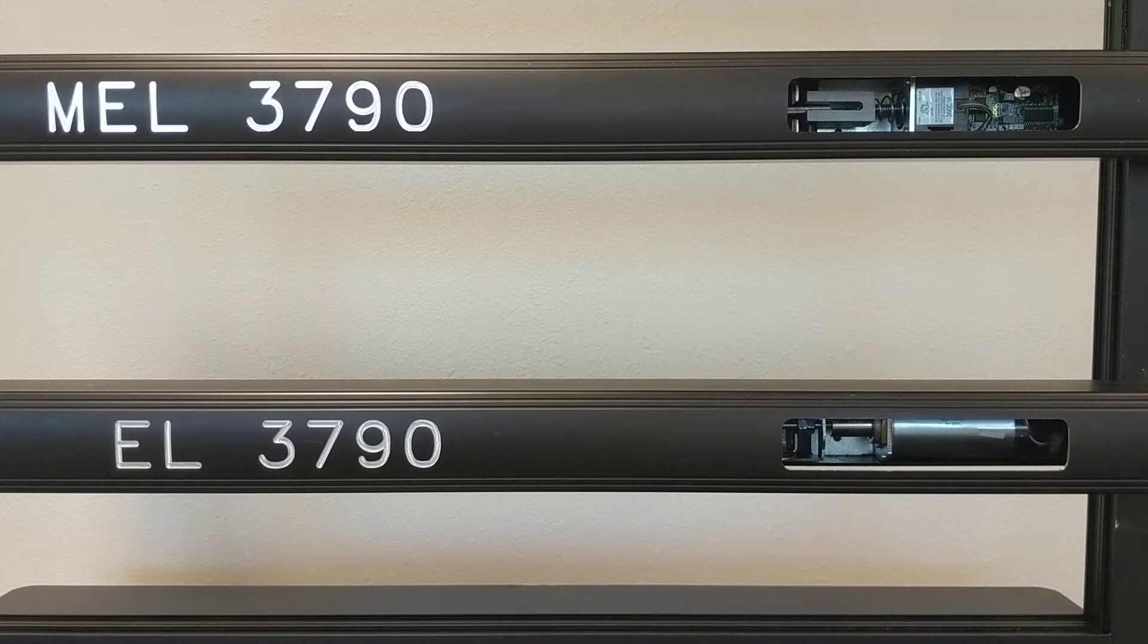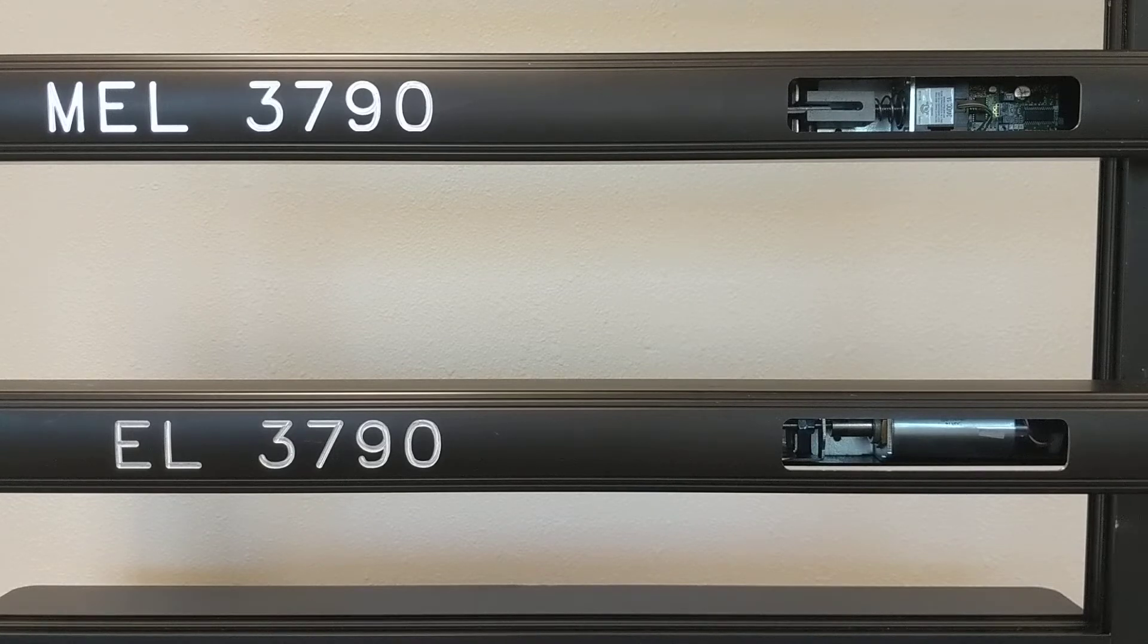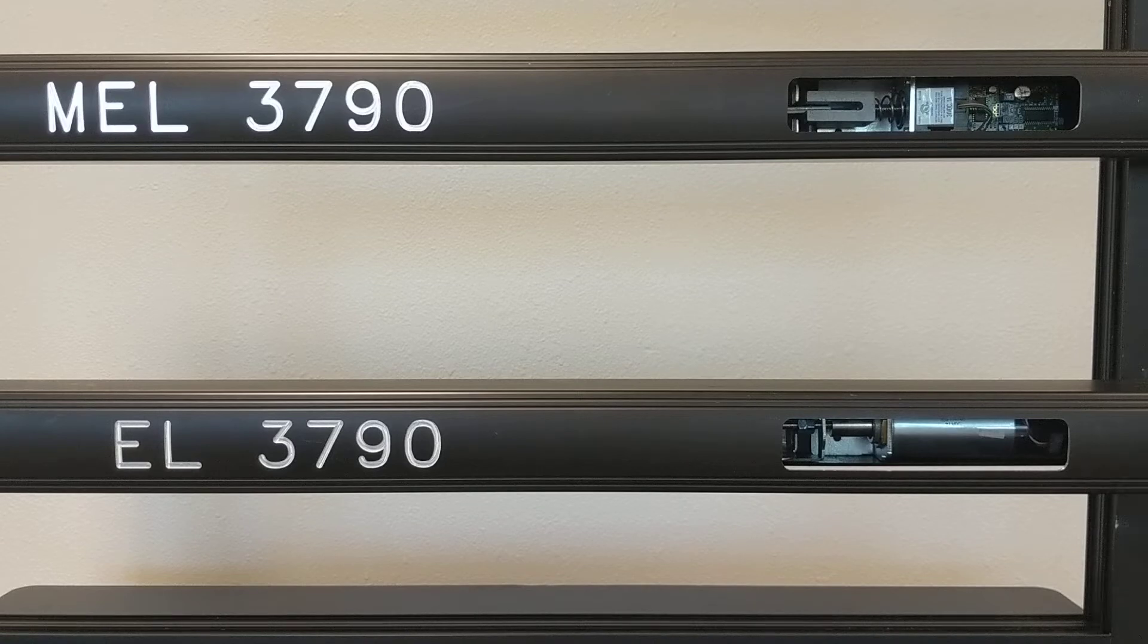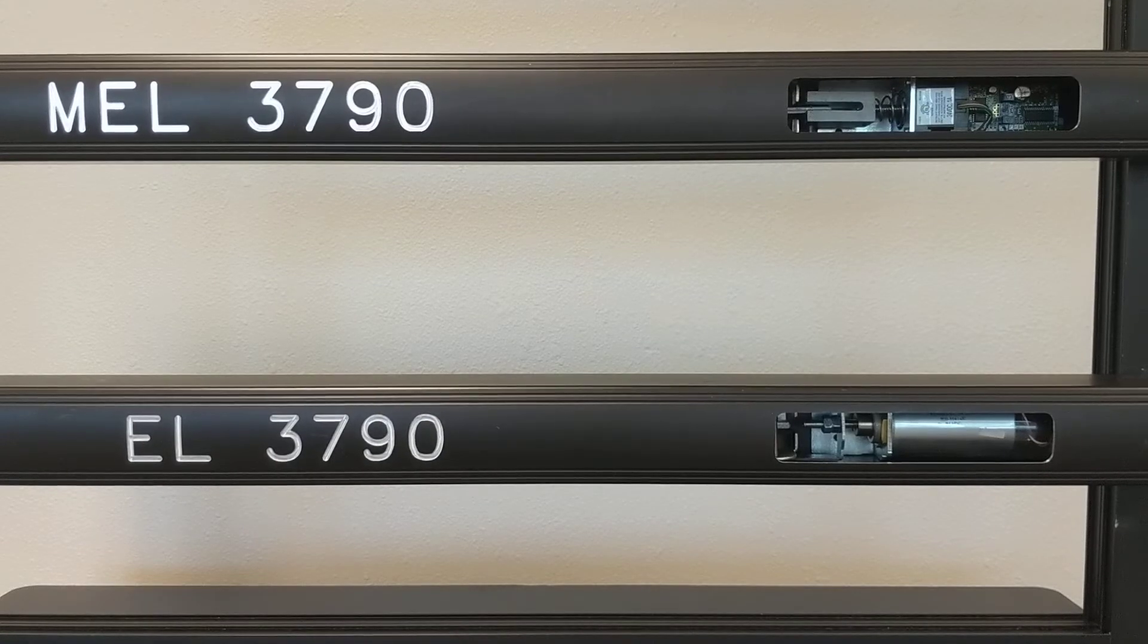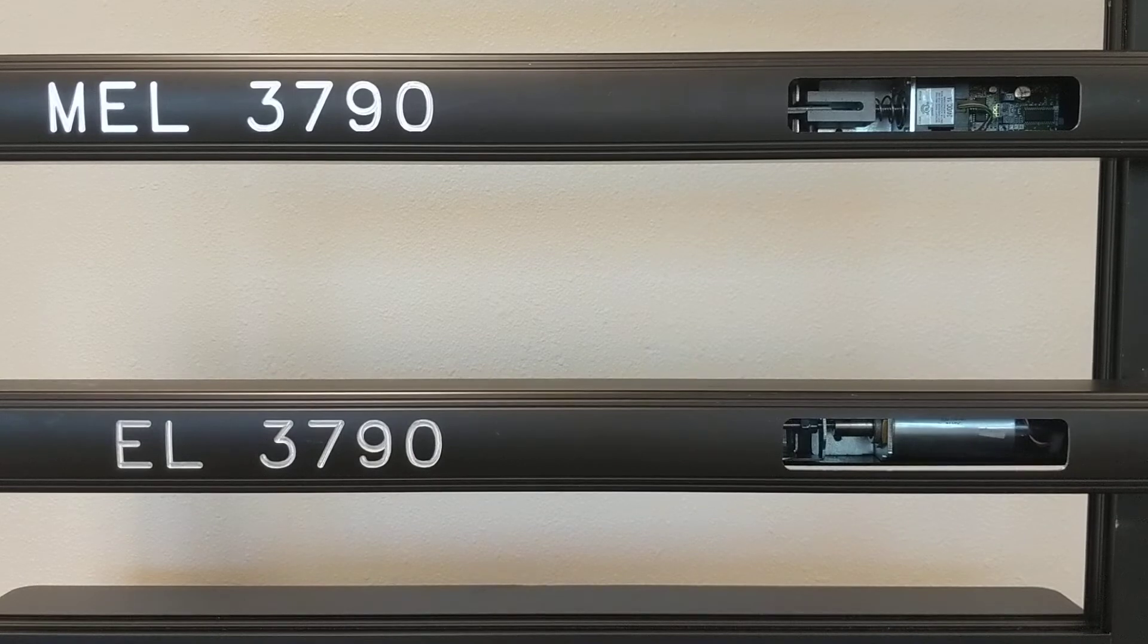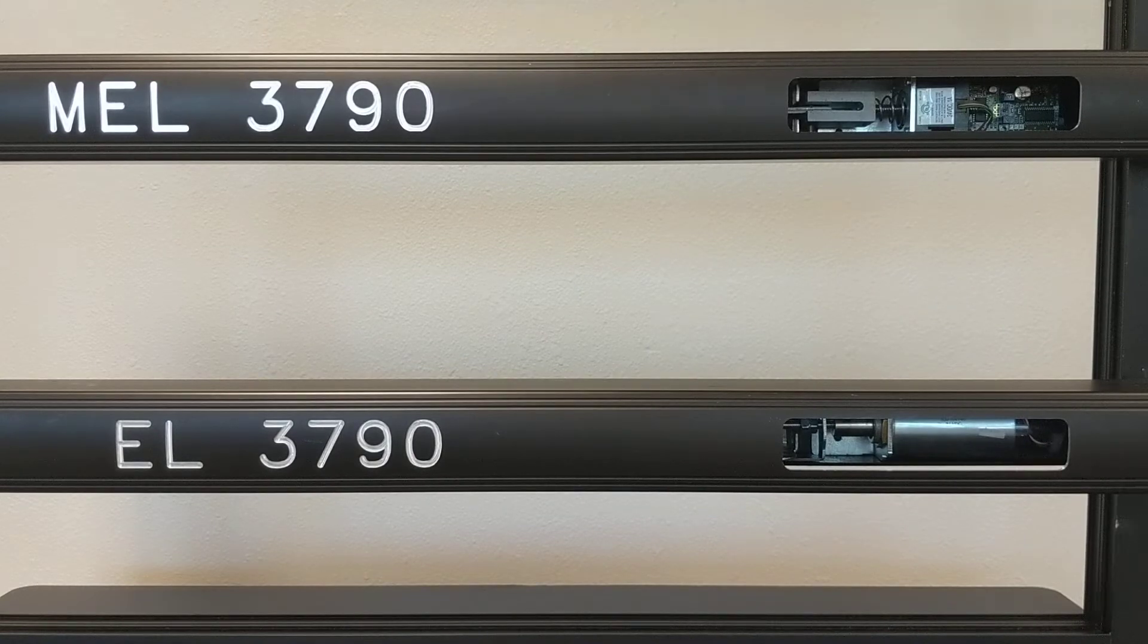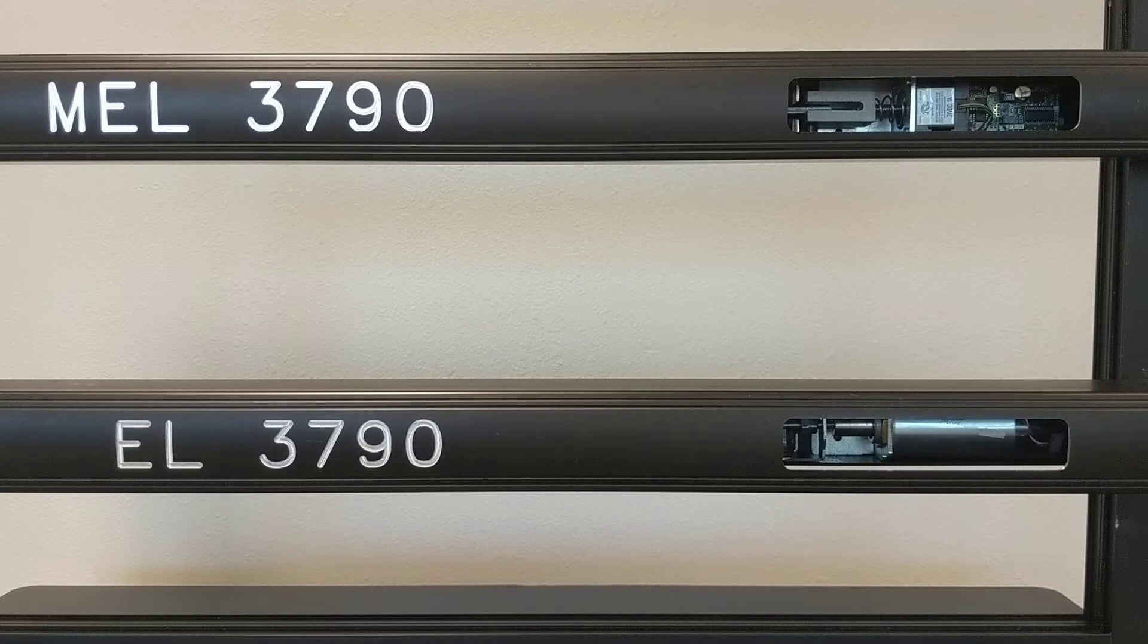We're going to show some of the differences and similarities between the devices today. We're going to start with the EL device on the bottom. As you can see, the biggest thing with EL is it pulls in the solenoid to go in, but it does make a loud clanking noise.